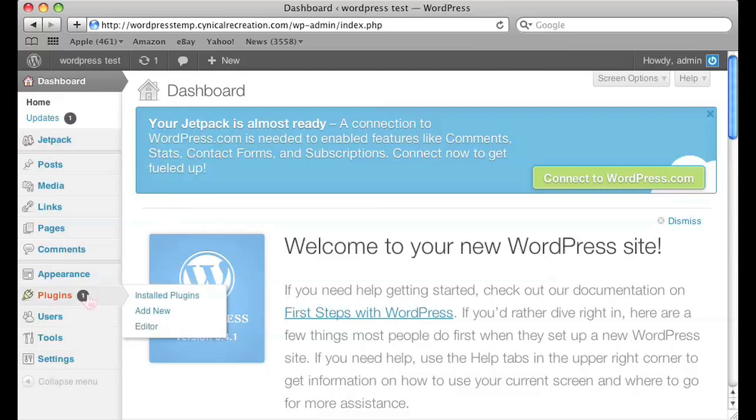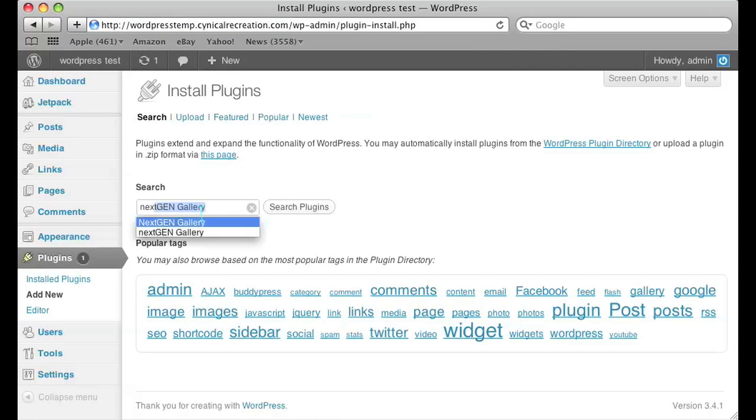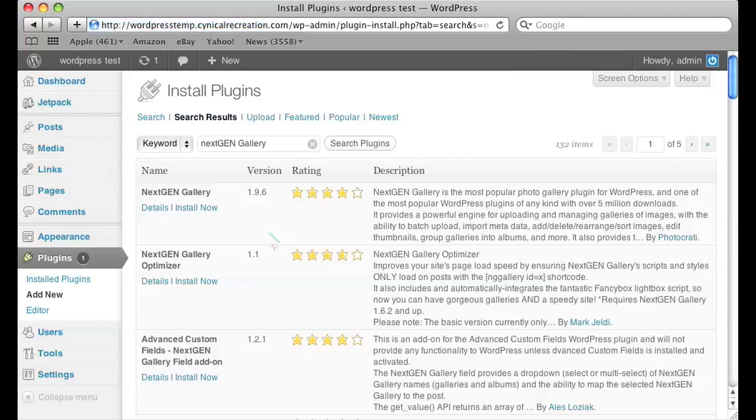So the first thing you need to do is go to add a new plugin. The plugin you're going to want to add is called Next Gen Gallery. So go ahead and search for that plugin.